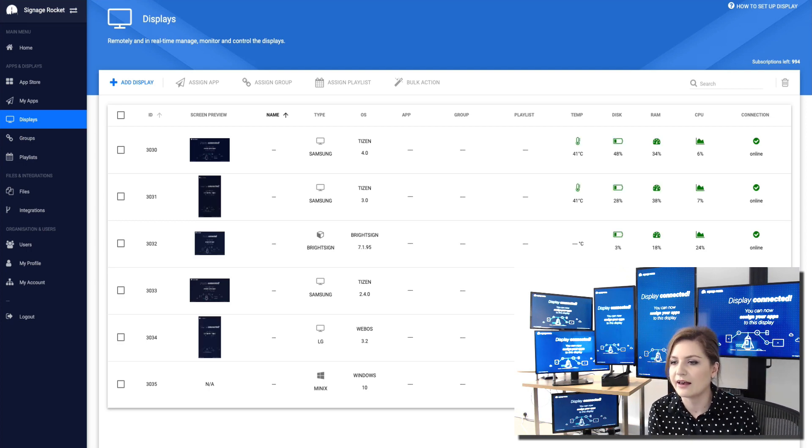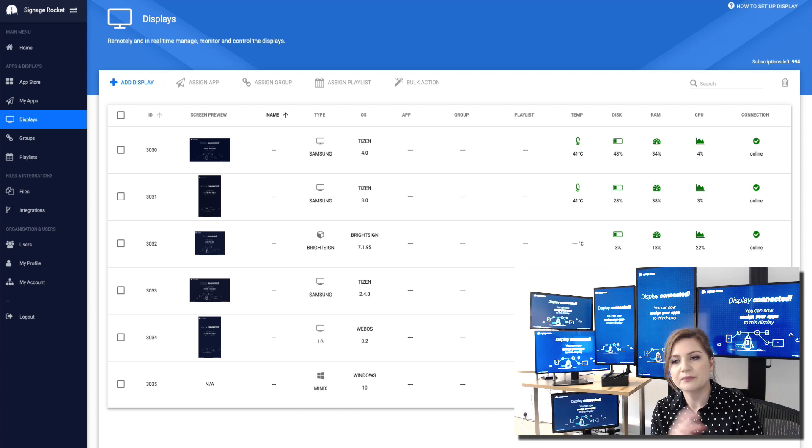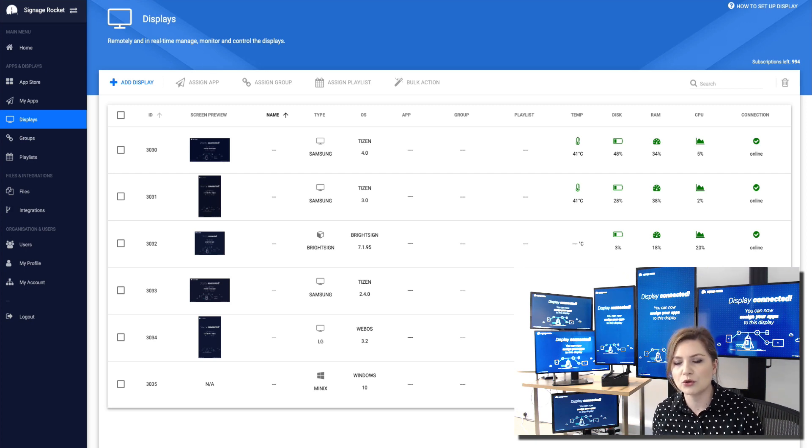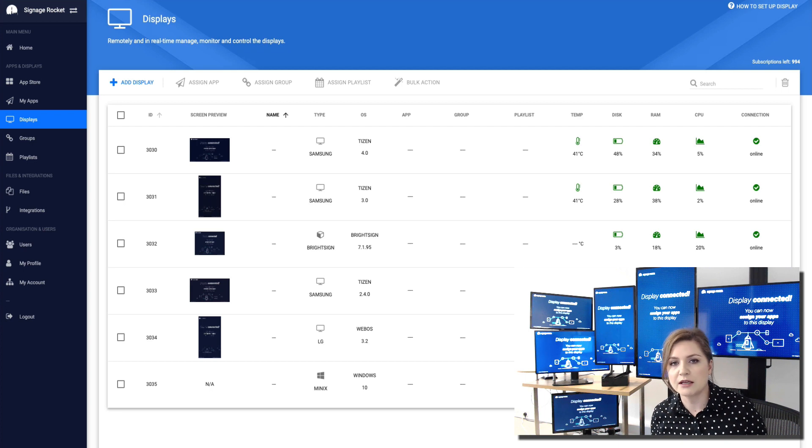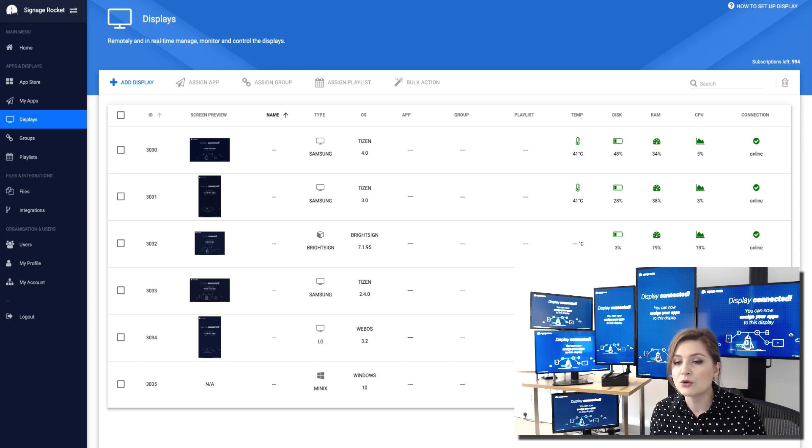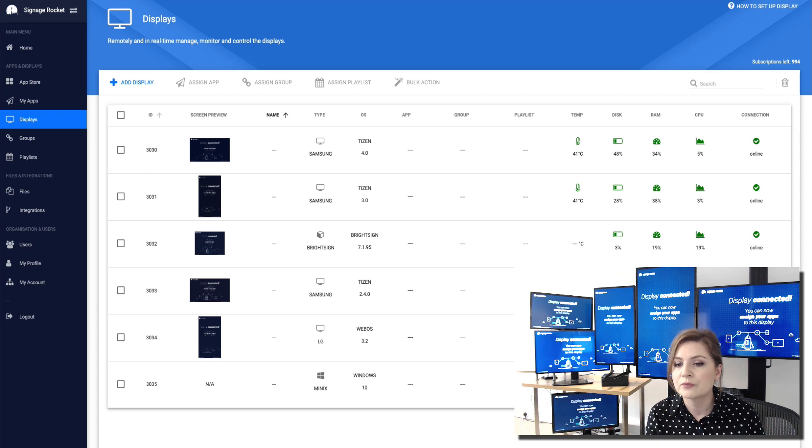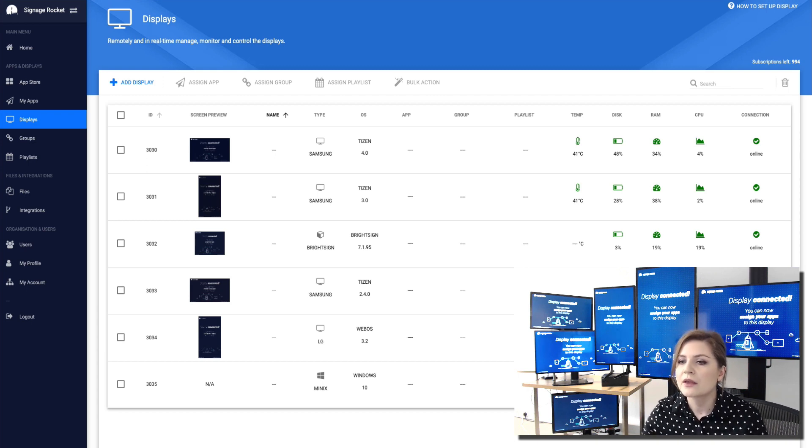And now what I can see here is all the statistics like temperature, disk, RAM, CPU usage. I know whether the player is online or offline and most importantly I can see a live preview of what's currently being played on the screen.